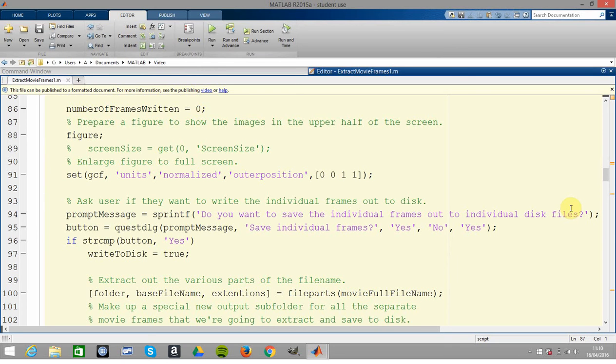We get a figure, we get the current figure there, and we just set it up so that we're ready to go.